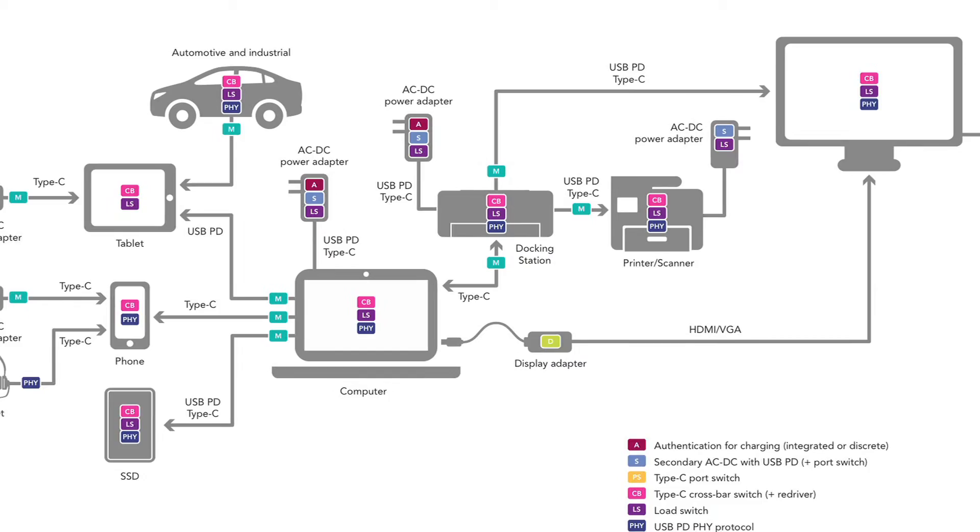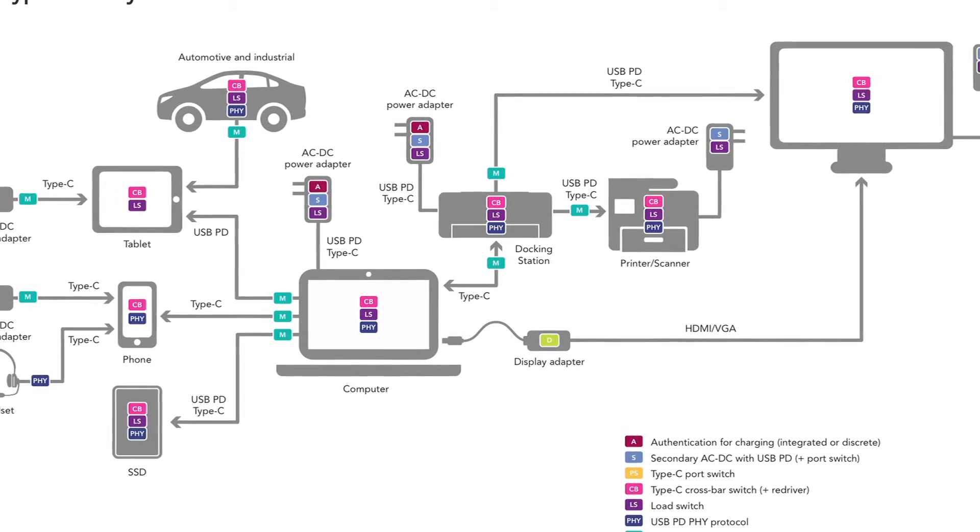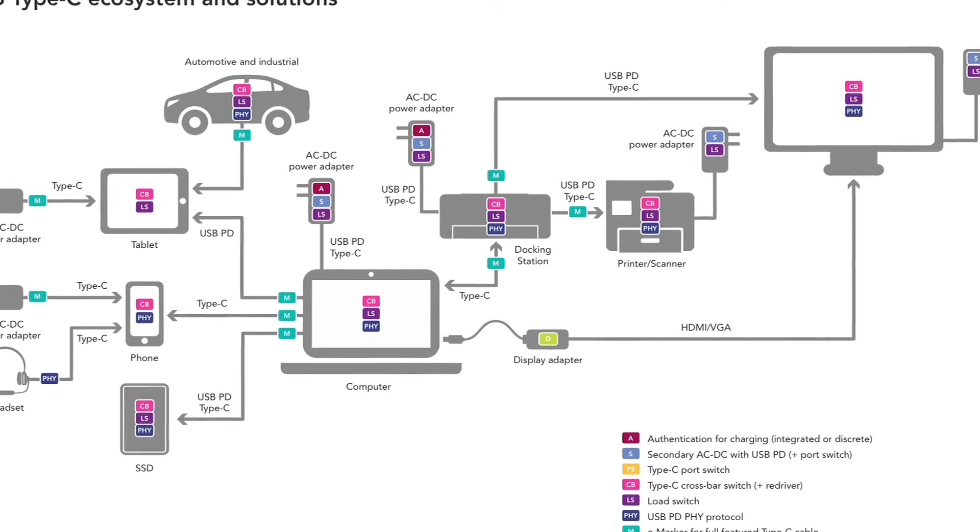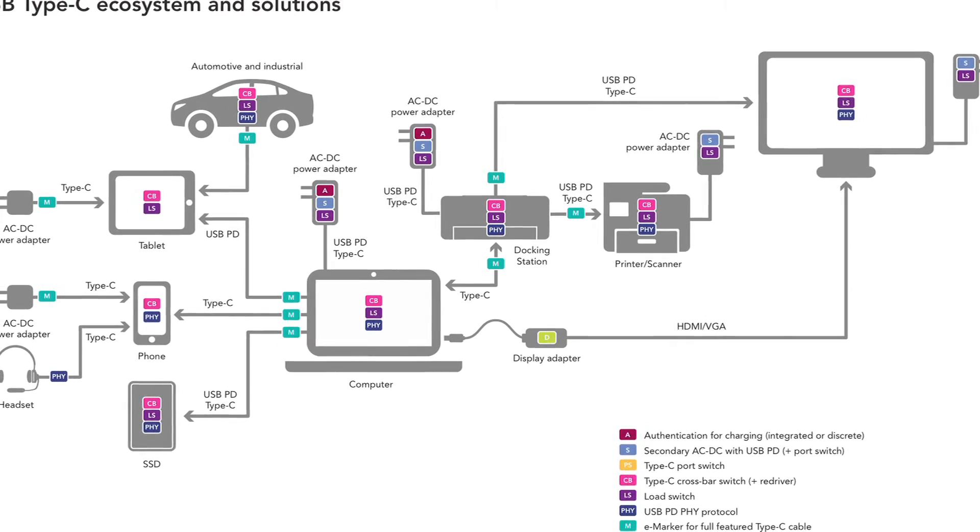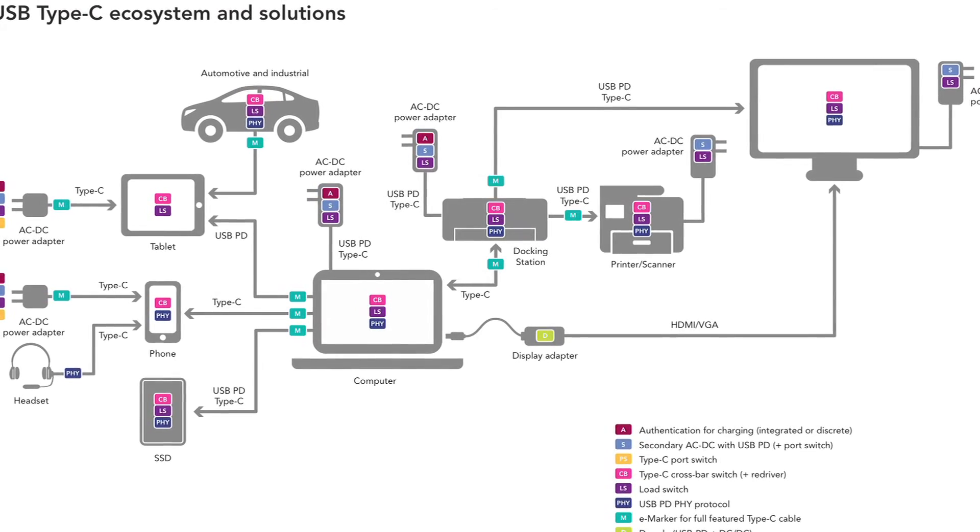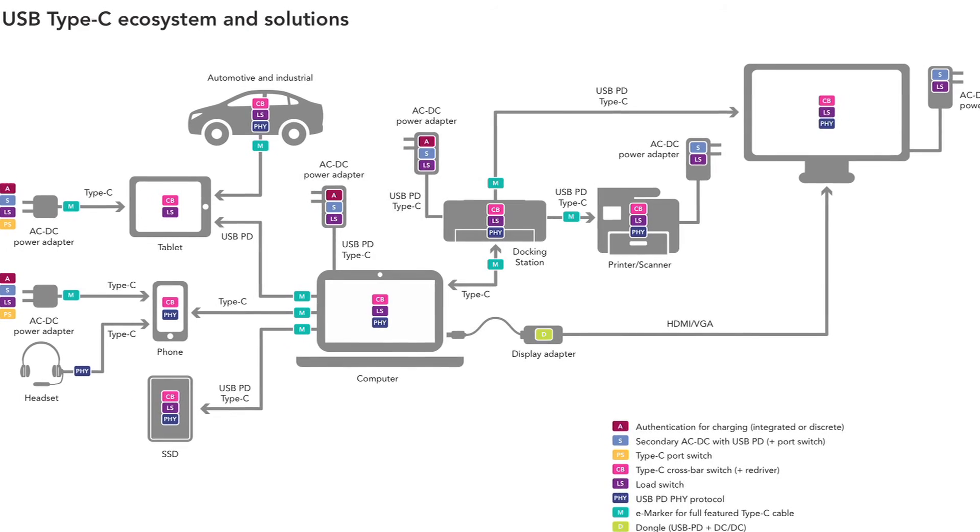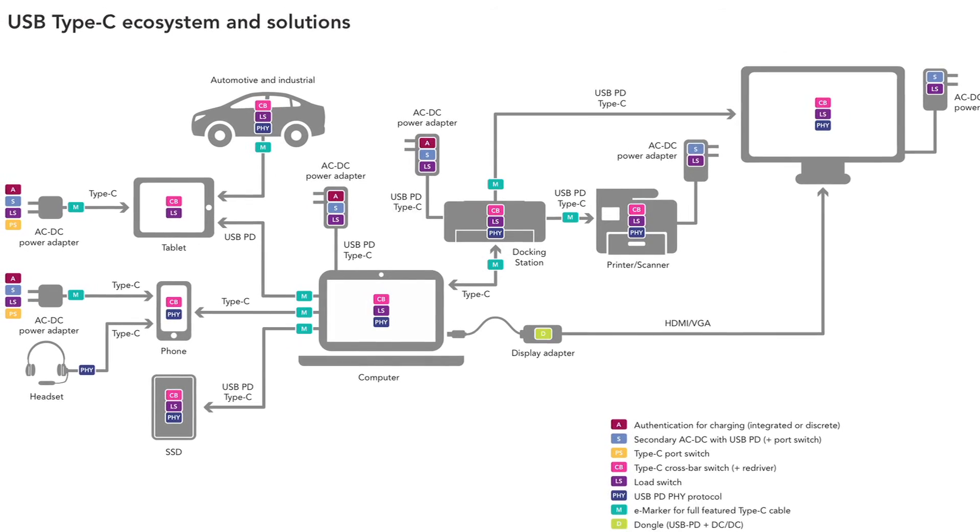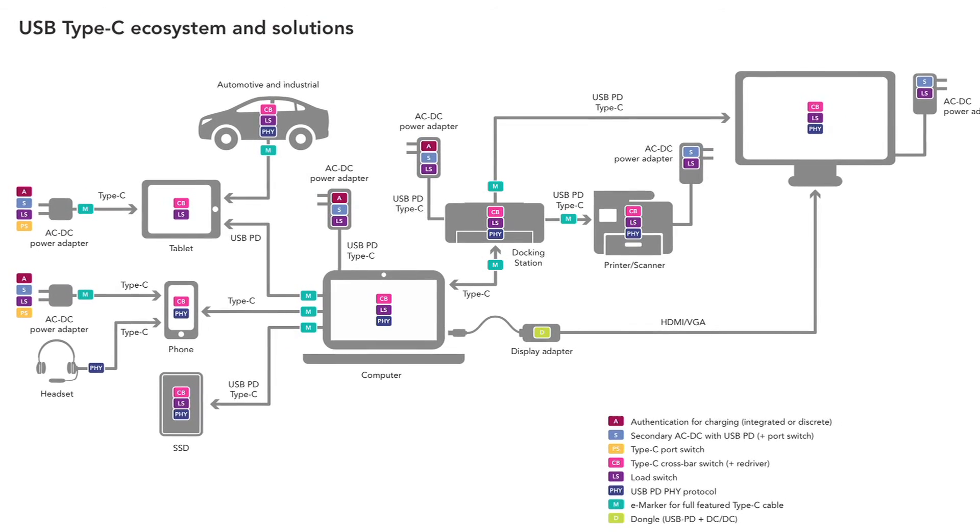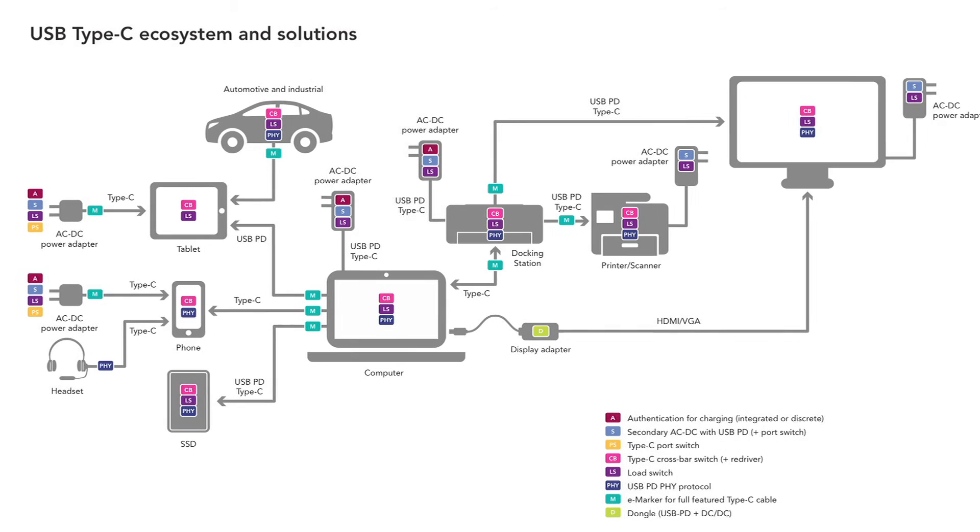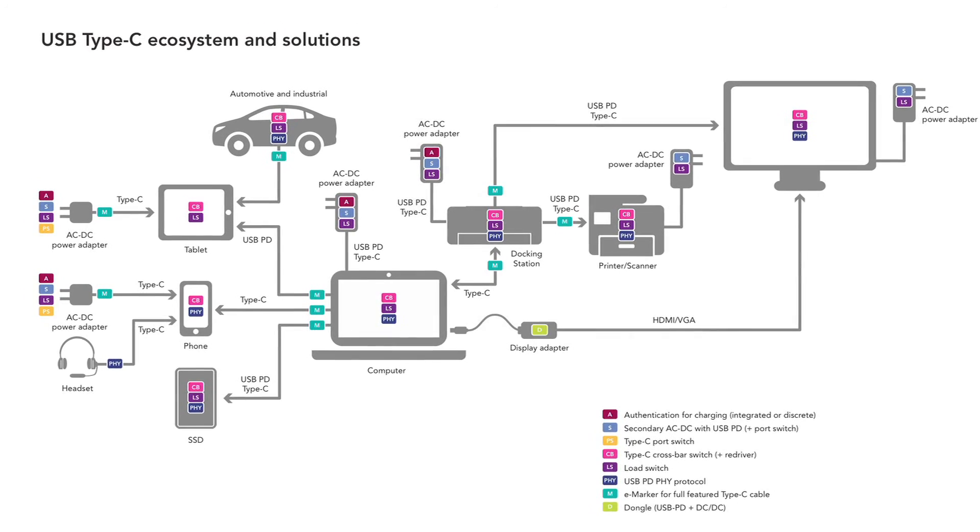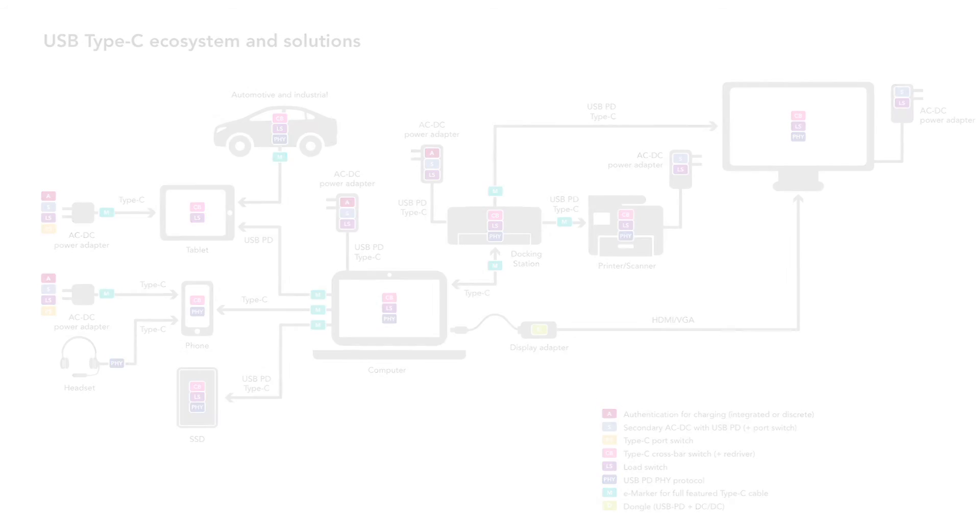And if you don't want to use a two-chip solution, we also offer you a single-chip solution, which is PTN-36043. This one integrates both high-speed MUXs and also USB-3 re-driver in one chip. And you can use a single-chip solution to deliver very high-performance data on Type-C port.